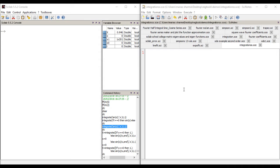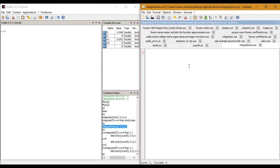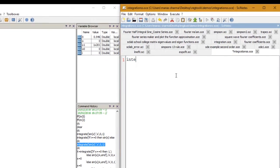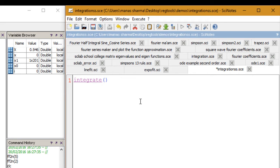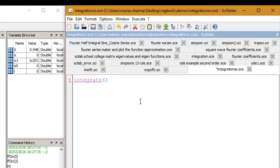It is called integrate. Here is the function that we'll be using. It takes up four arguments as opposed to the INTG function which took three arguments. The best part about this function is that you don't need to define the function that you need to integrate separately.